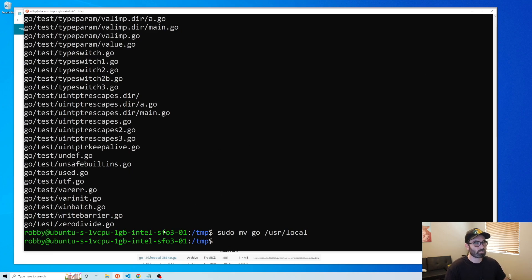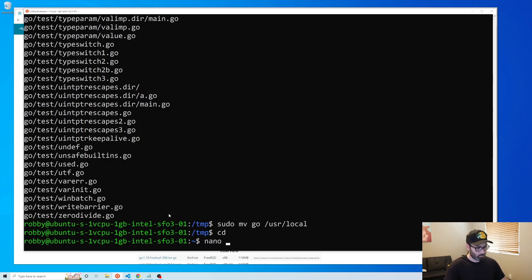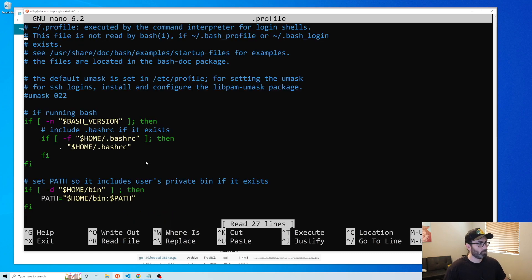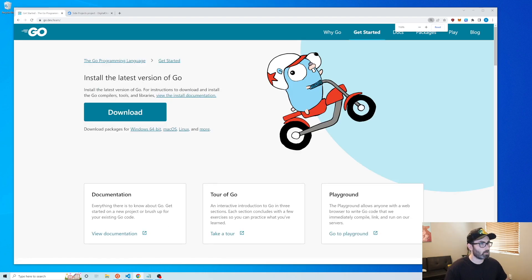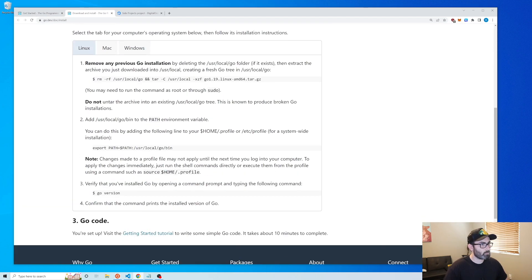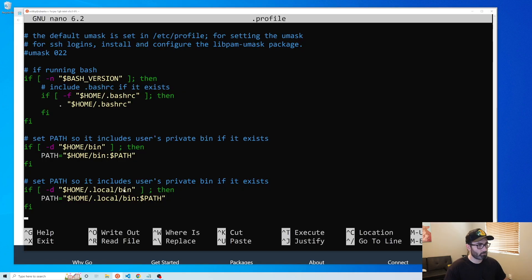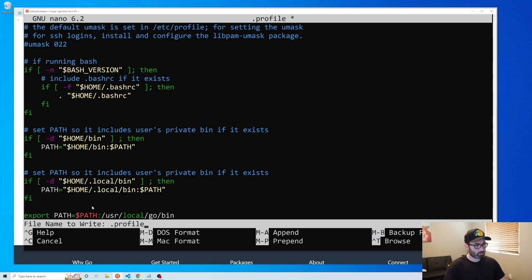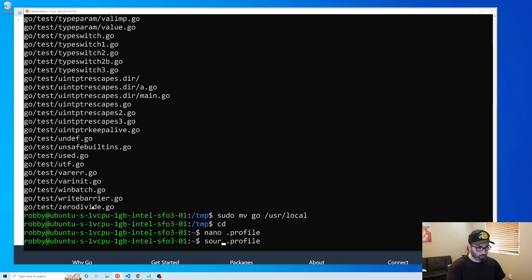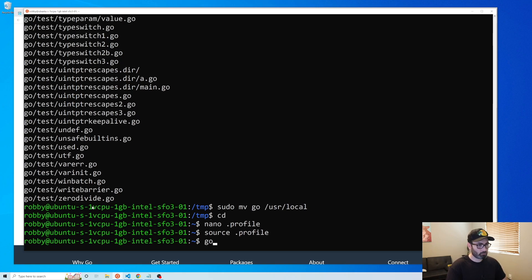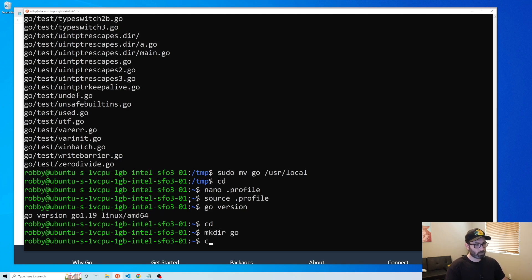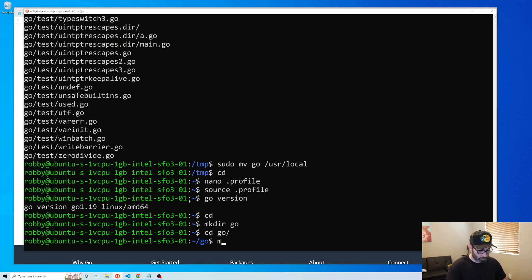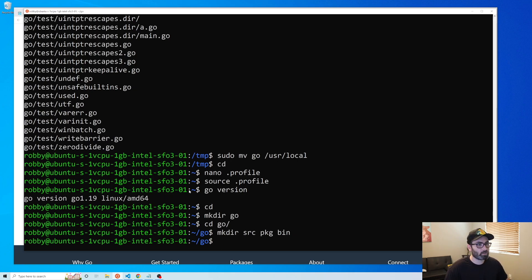Now we just have to add Go to our user's PATH. Open the profile file, go to the bottom, and add the export PATH line from the go.dev installation instructions. Save with Control+X, then reload with source ~/.profile. Type go version to confirm it's installed. Then go to the home folder, create a go directory, cd into it, and create src, pkg, and bin subfolders.